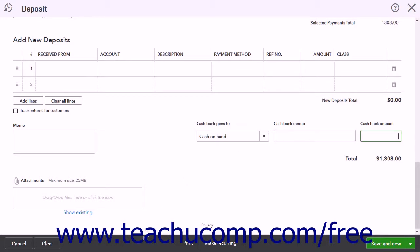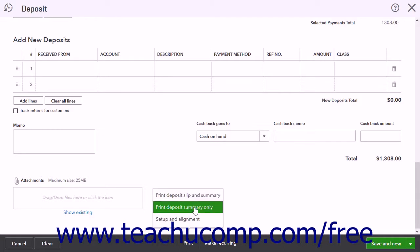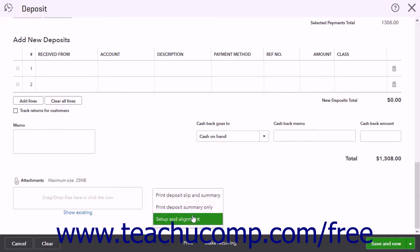The buttons in the toolbar at the bottom of this window let you manage the entire deposit. To cancel the deposit, click the Cancel button. To print a deposit slip and summary, or summary only, click the Print button to open a pop-up menu, then select Print Deposit Slip and Summary, Print Deposit Summary Only, or Setup and Alignment.